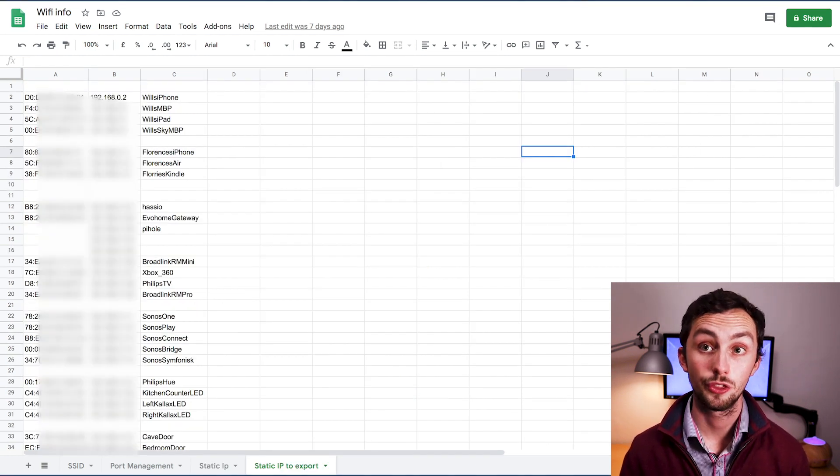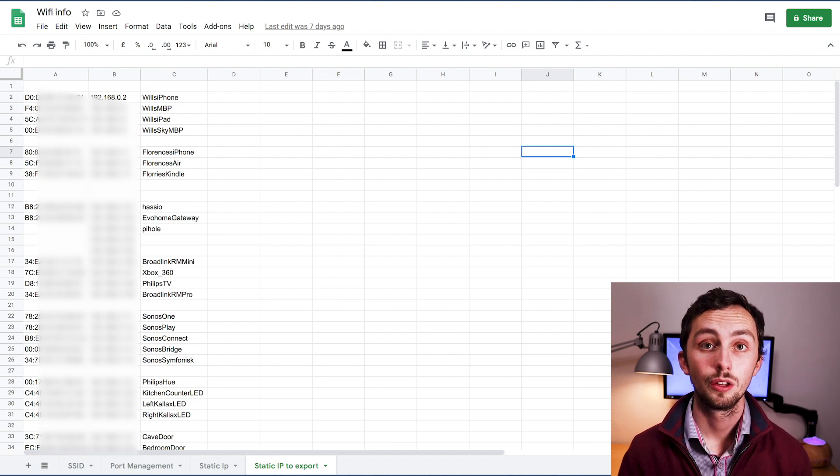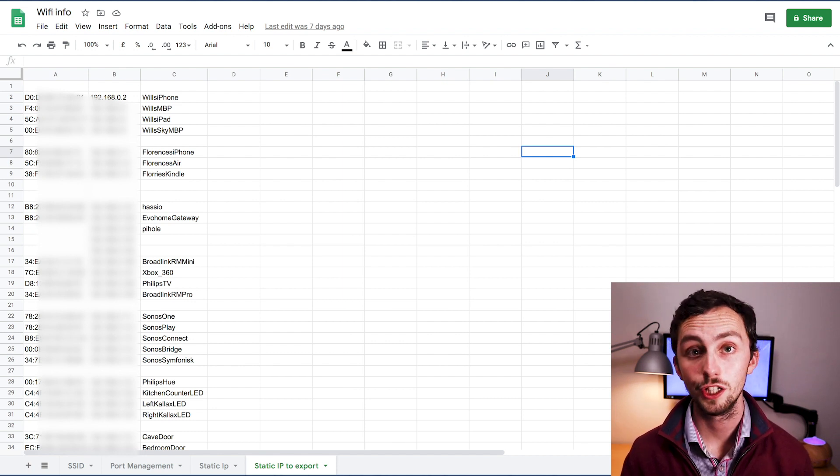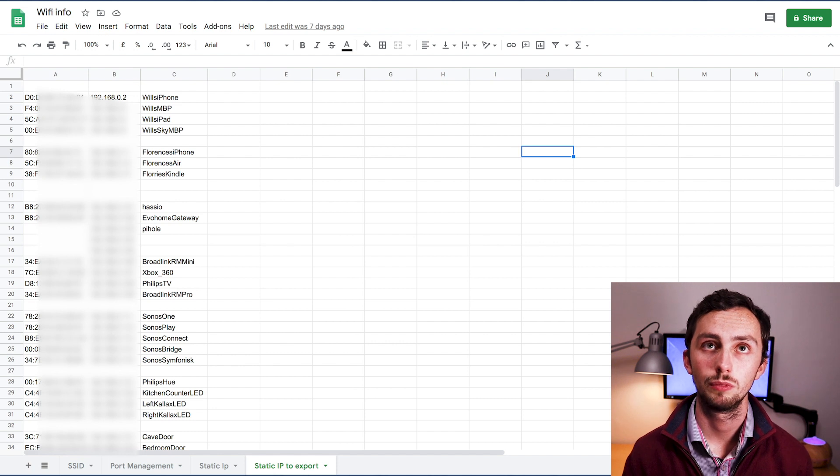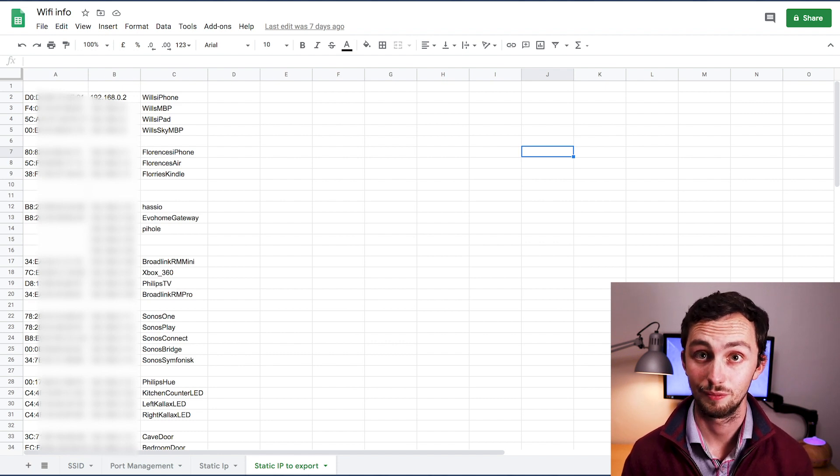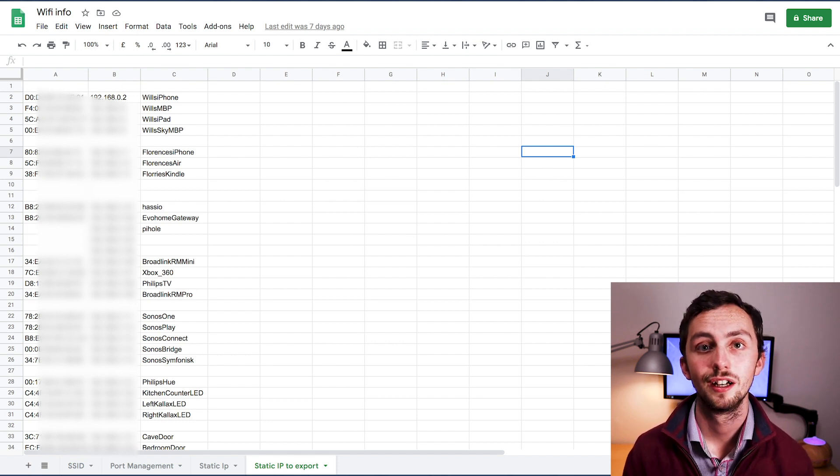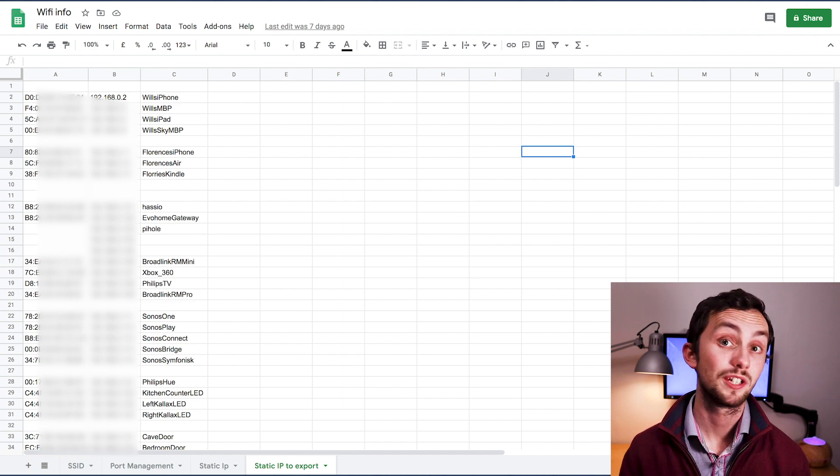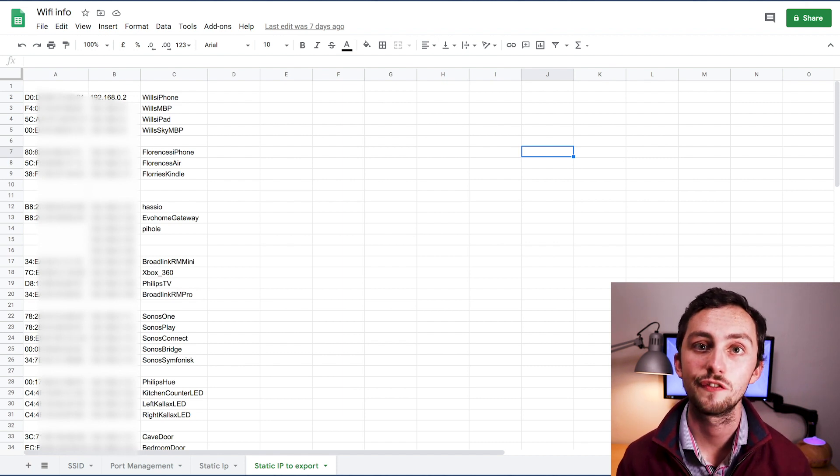So it's just getting the name with no spaces, the static IP address, and the MAC address in the other order. So it's got the MAC address, the IP address, and then the name. And we just need to download that as a CSV.